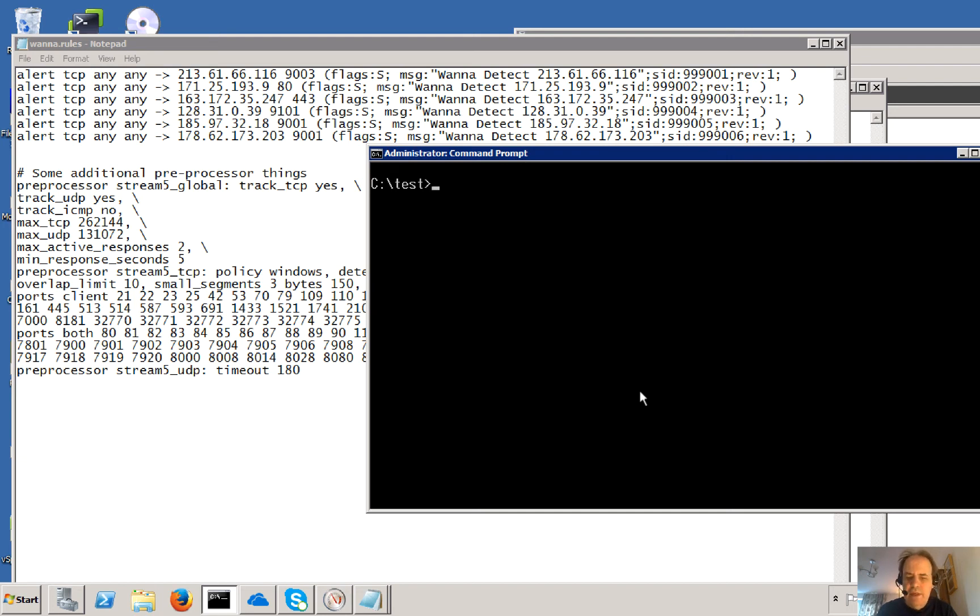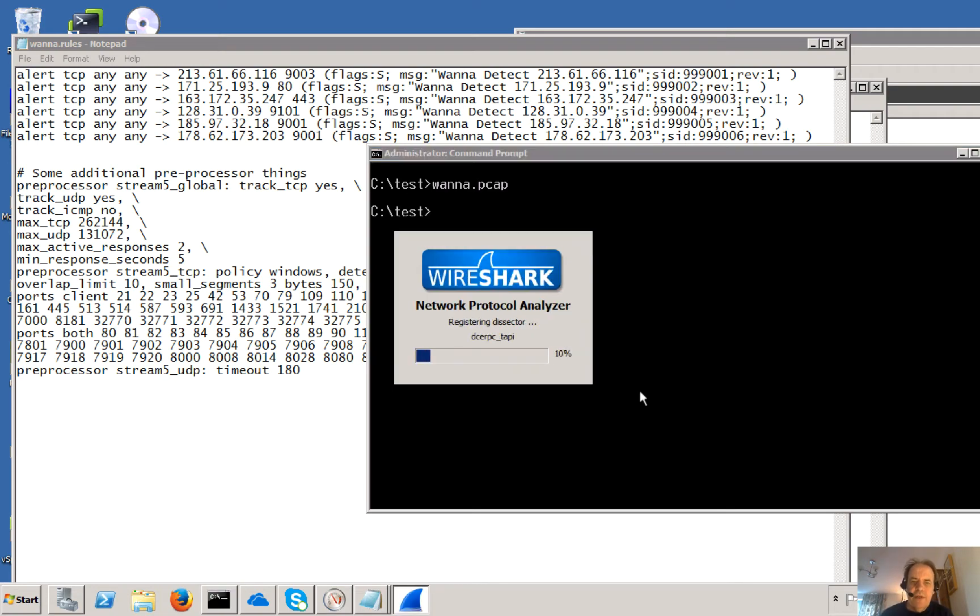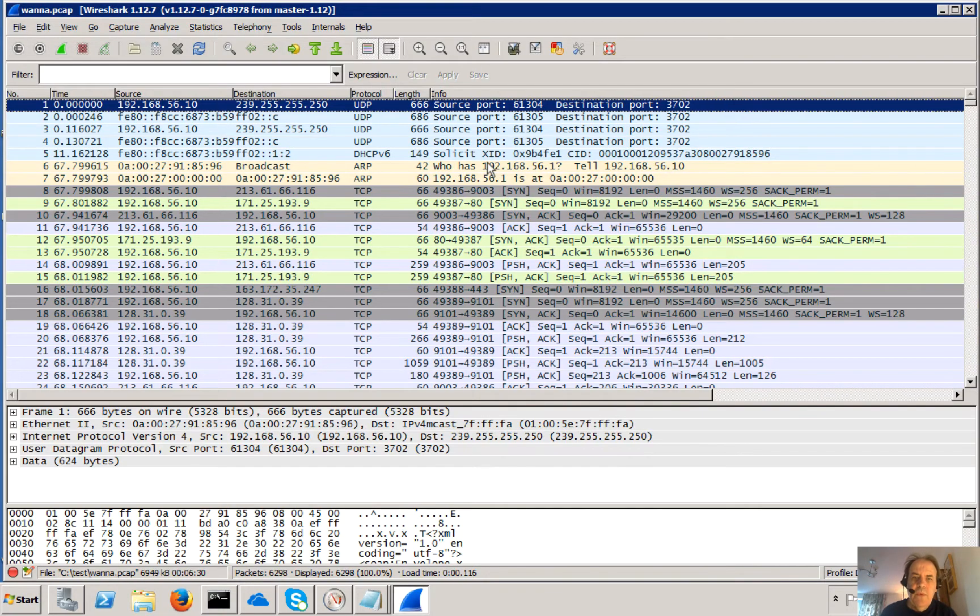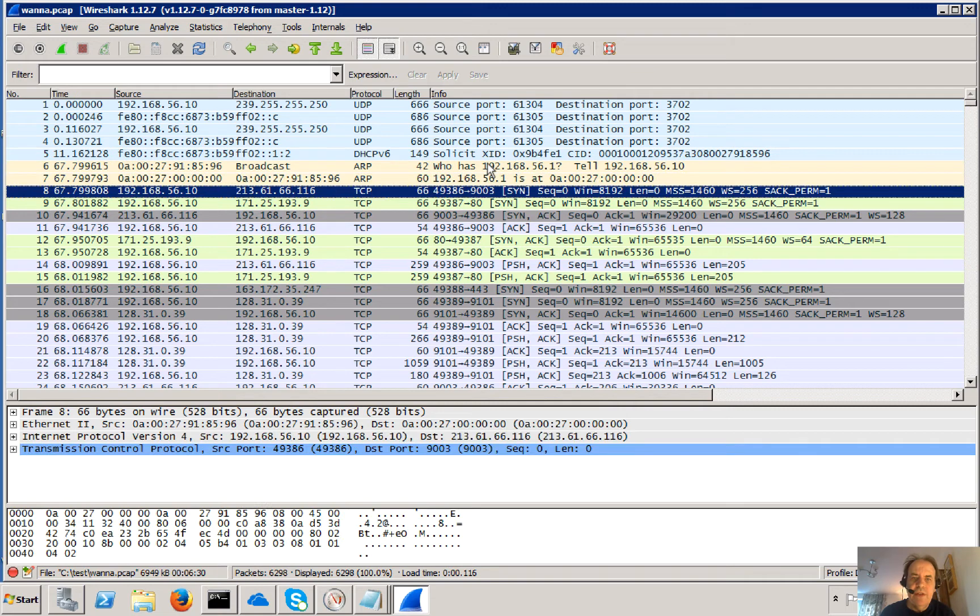Alright, so I'm going to show you how to detect the WannaCrypt malware. If we just have a quick look at the Wireshark trace, what we should see is a whole lot of connections that it makes.